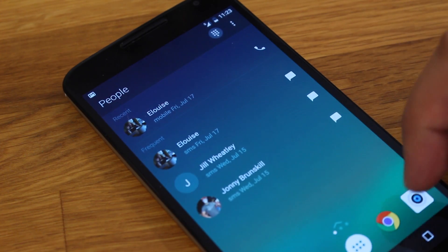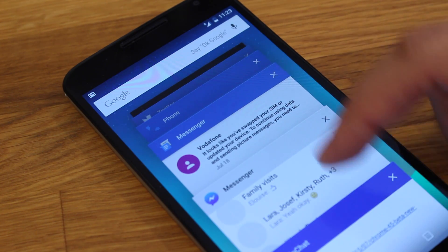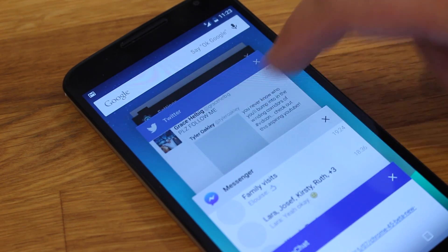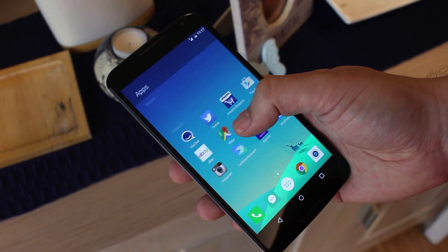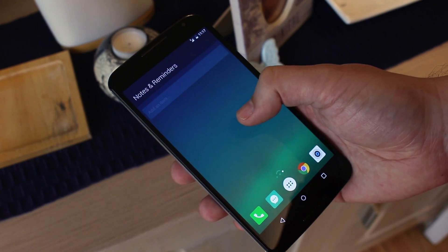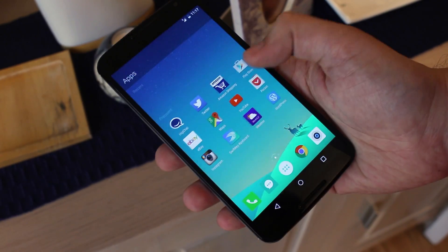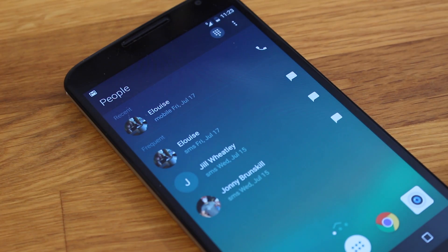Overall it's a nice enough launcher. A little lacking in customization, but I like the way it's designed to be intuitive and give you quick access to what you need the most. It kind of reminds me a little of Yahoo's Aviate launcher, and that's not necessarily a bad thing.